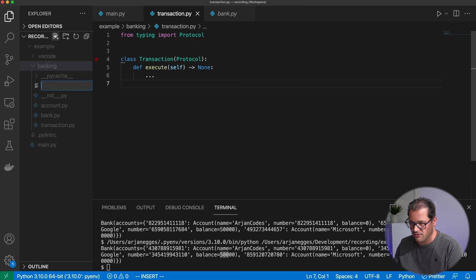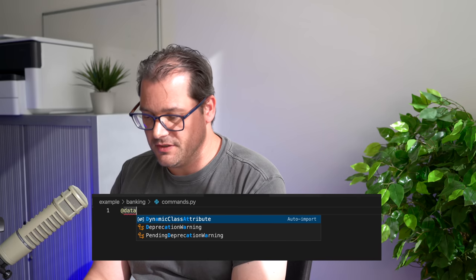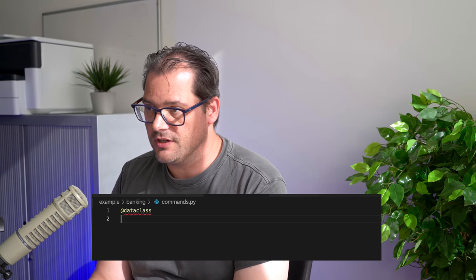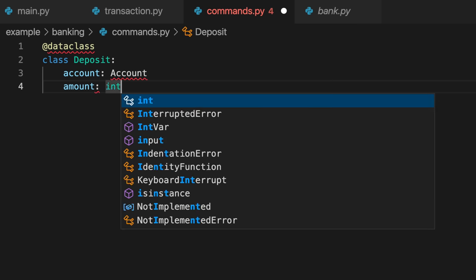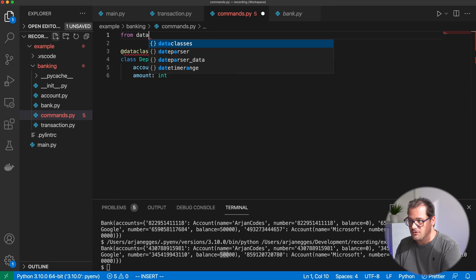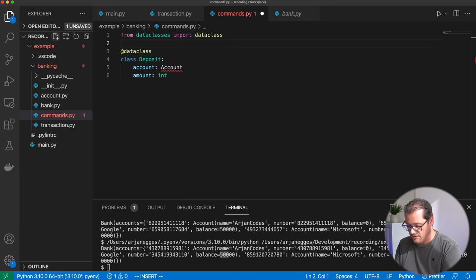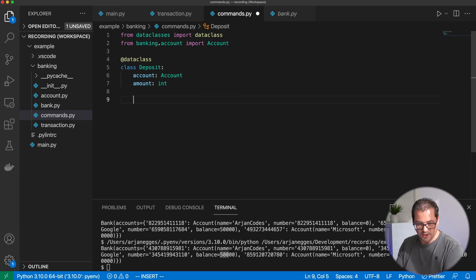Now we can create a couple of common transactions. I add a file called commands, which will contain those commands — a deposit, a withdrawal, and a transfer. Starting with the deposit: I make it a data class. The deposit class has an account and an amount to be deposited into that account.